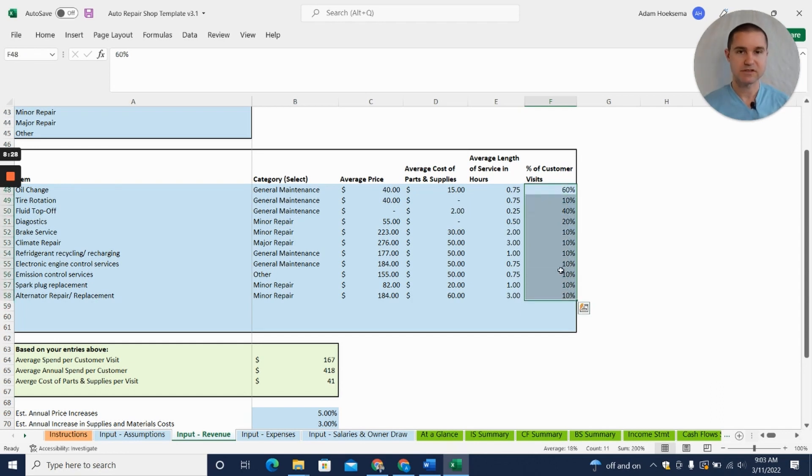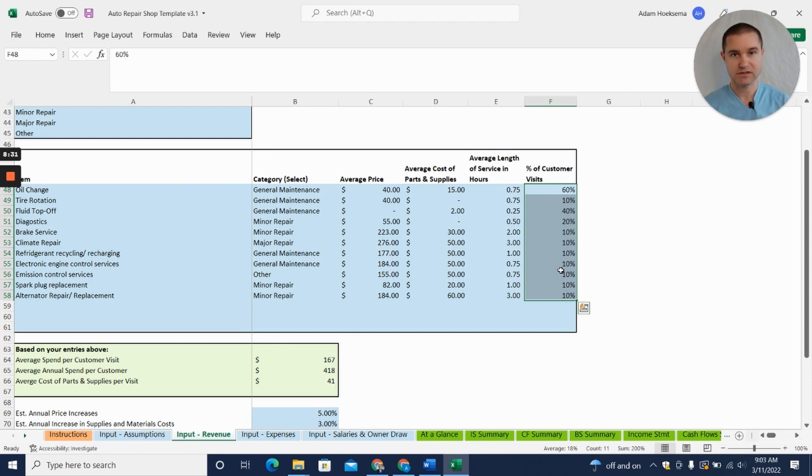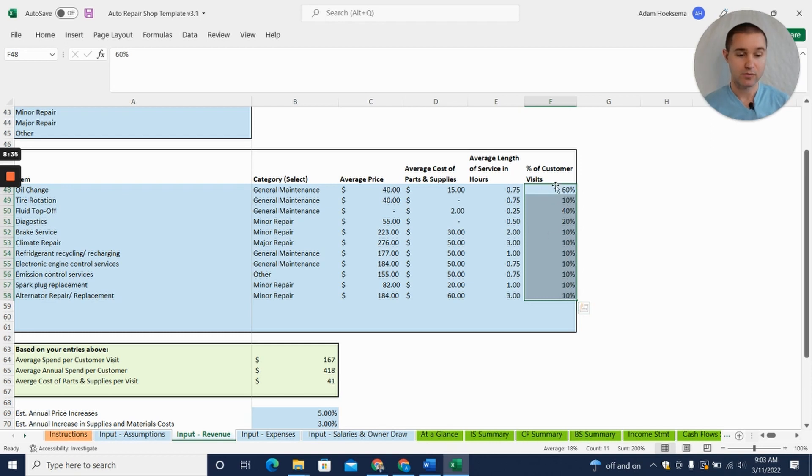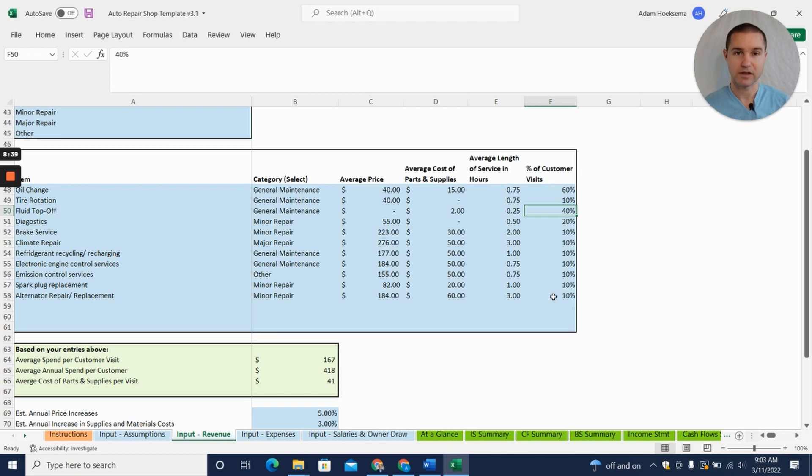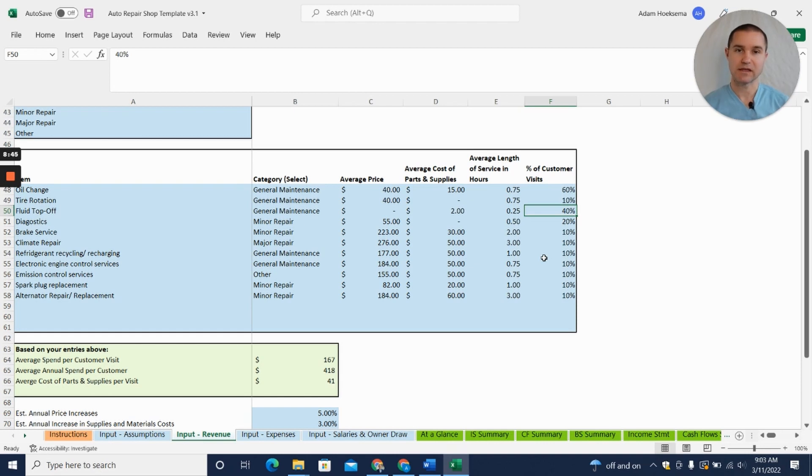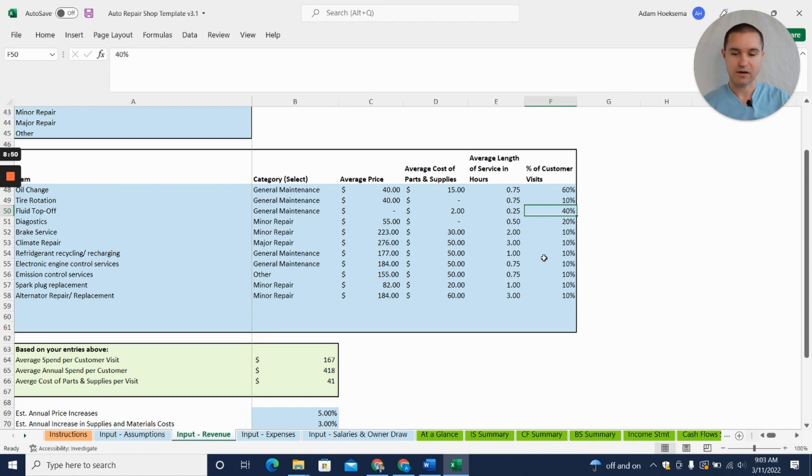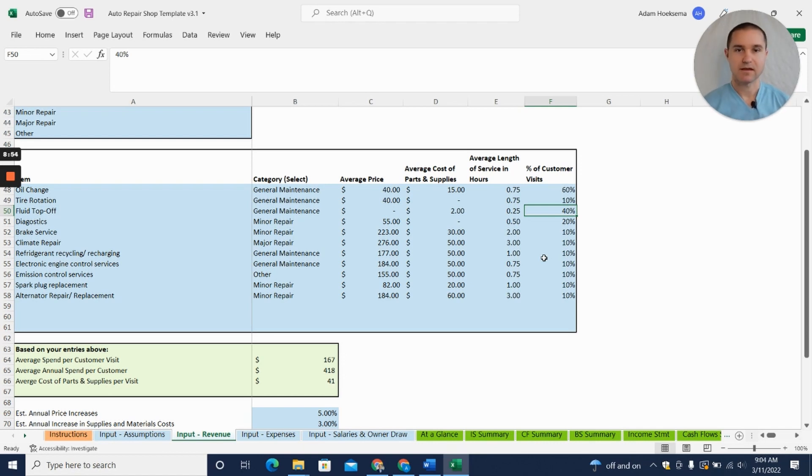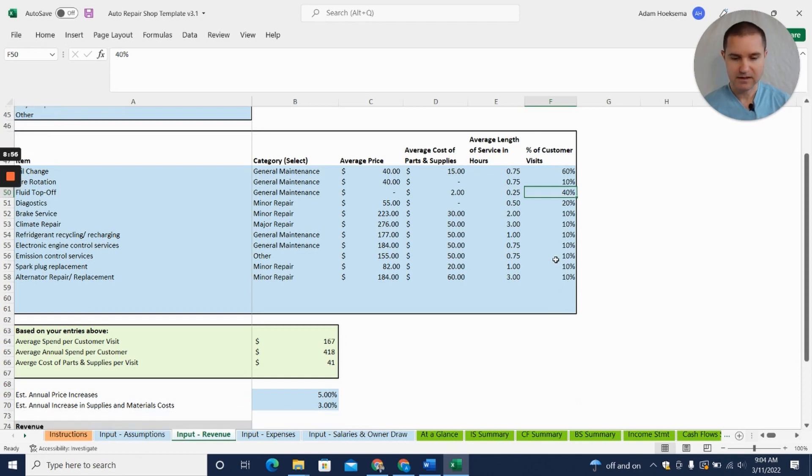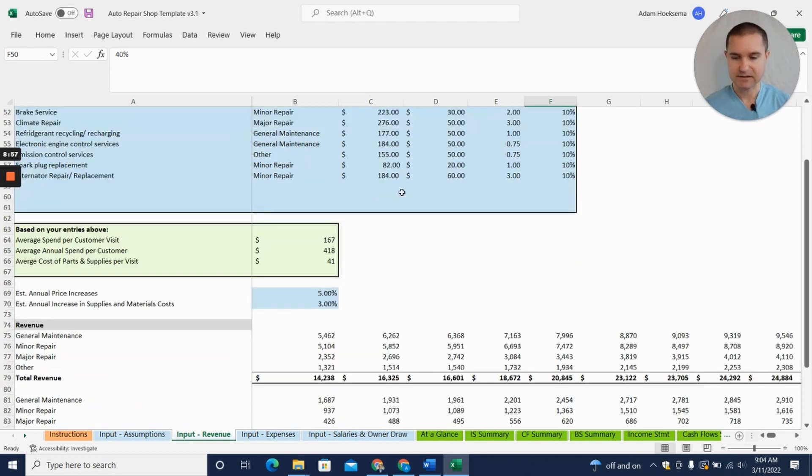This adds up to more than 100%. Now if you said each customer visit only gets one service, you only do one thing for them, then what you'd want to do is make sure that these percentages only add up to no more than 100%. Right now we have them adding up to 200% because we're assuming you might upsell—you might provide brake service but while you're at it you rotate the tires. So keep that in mind.